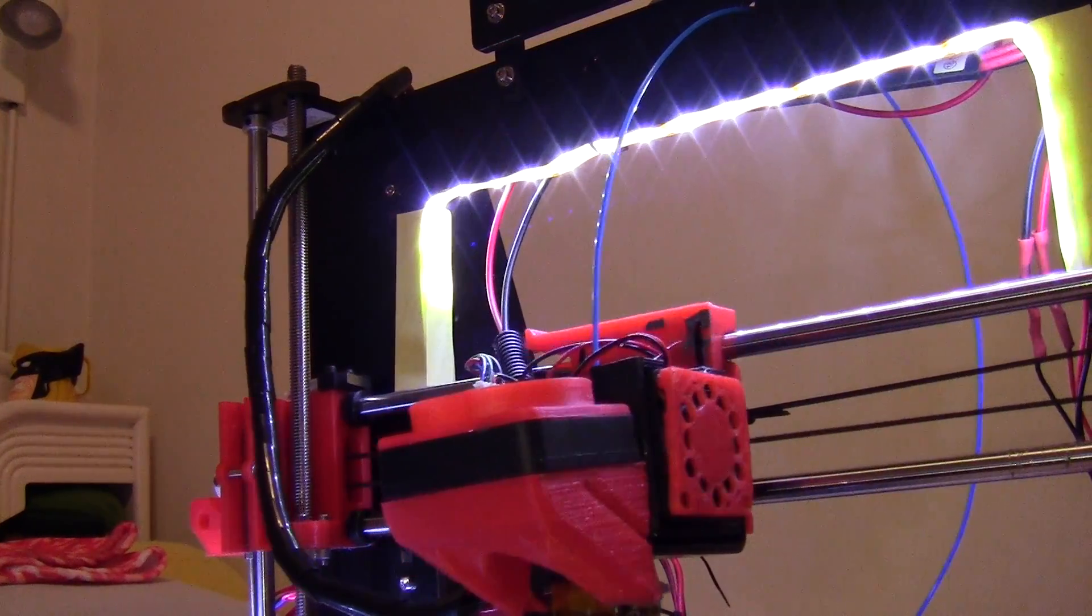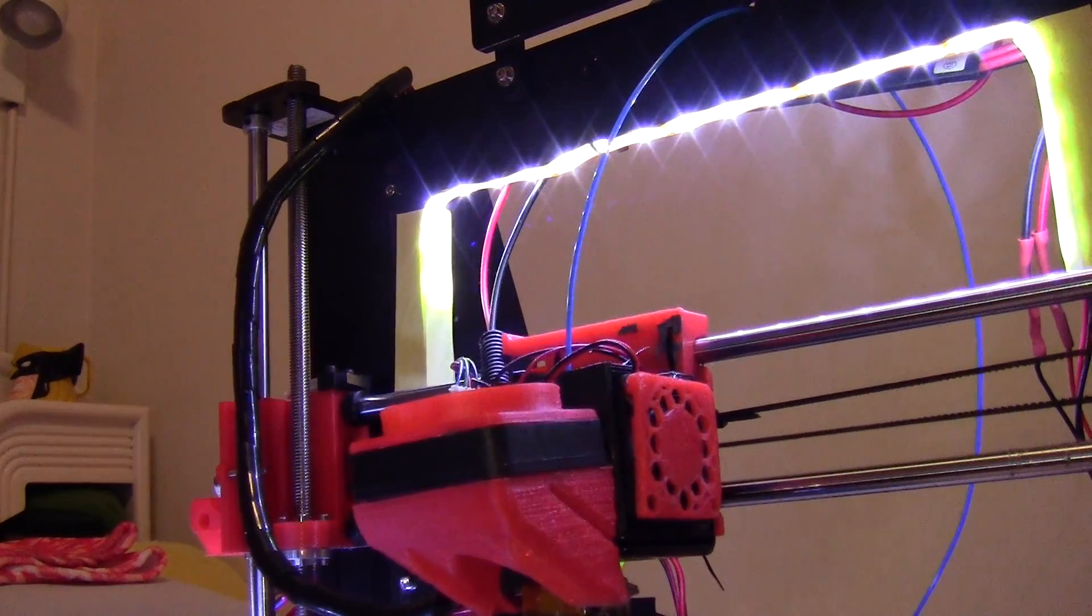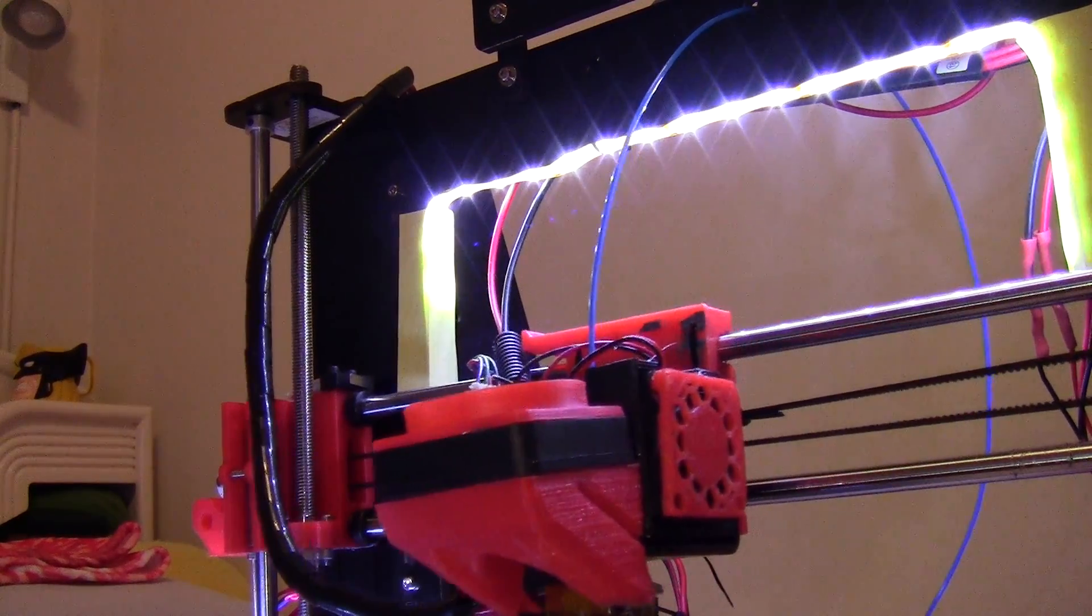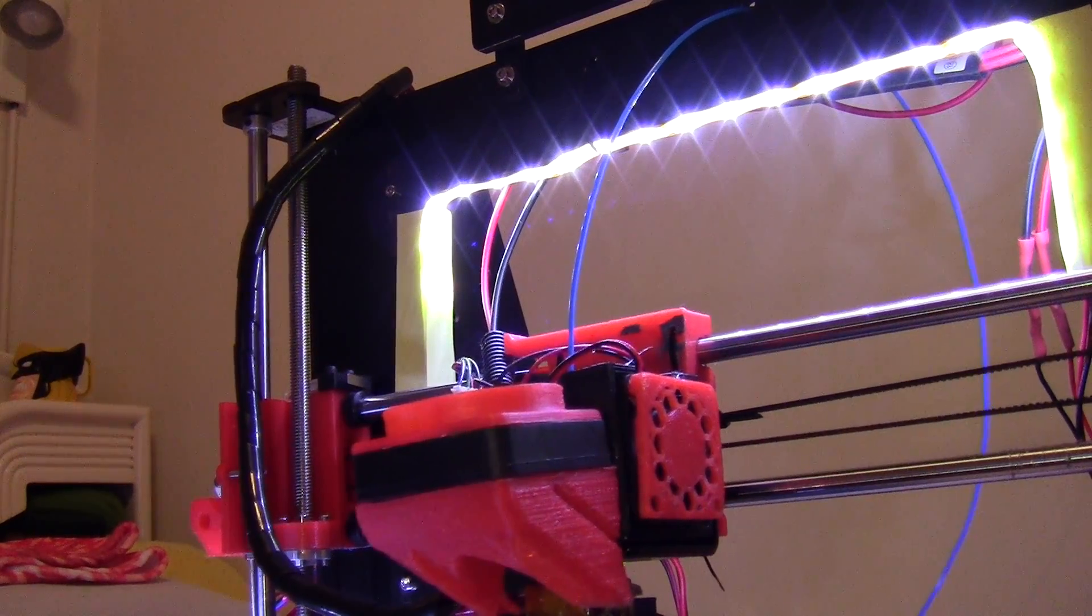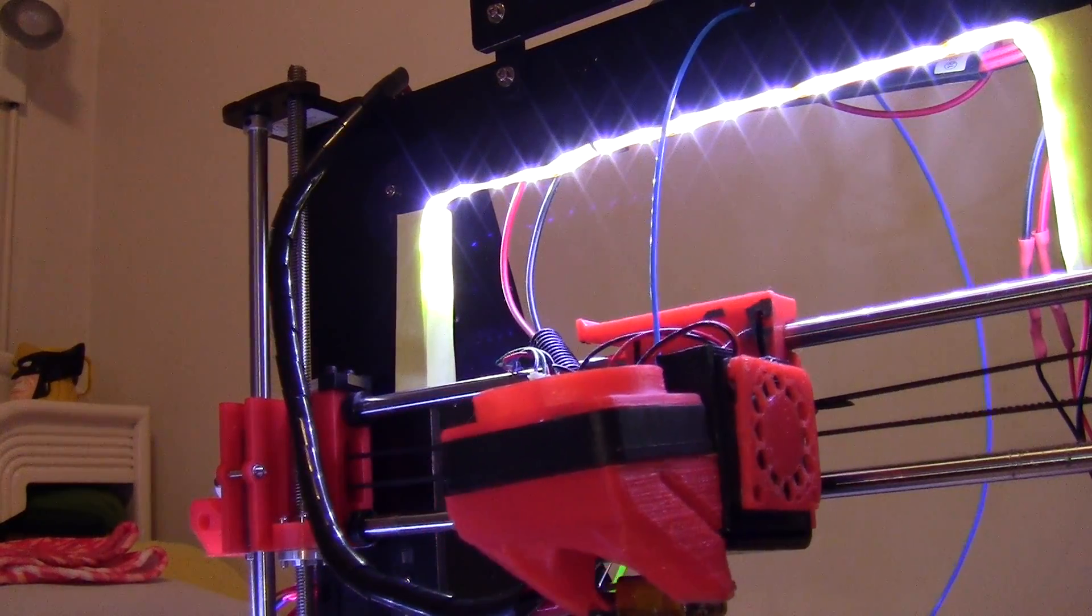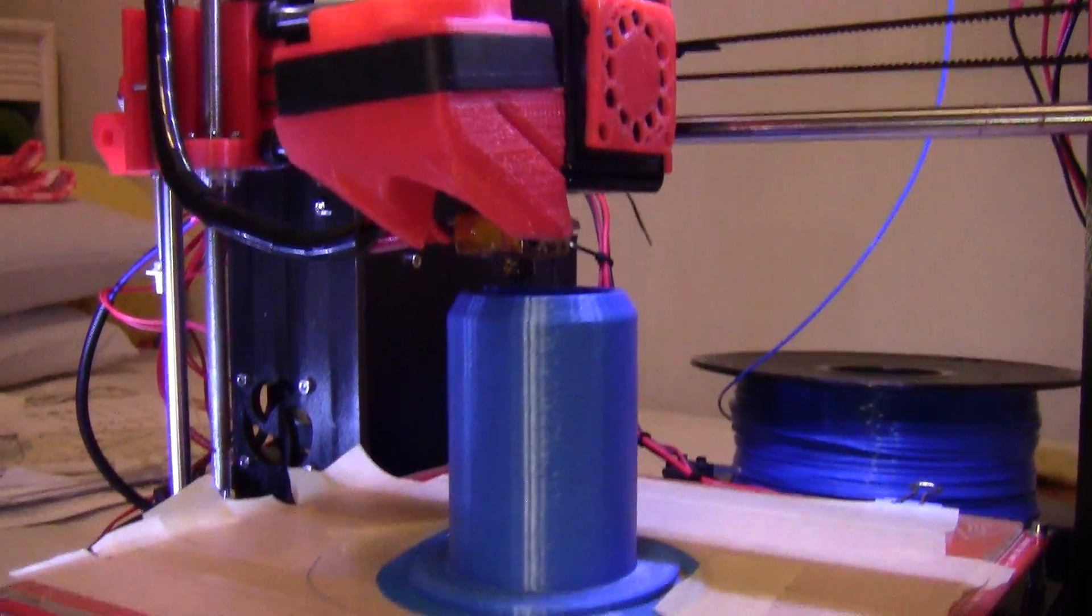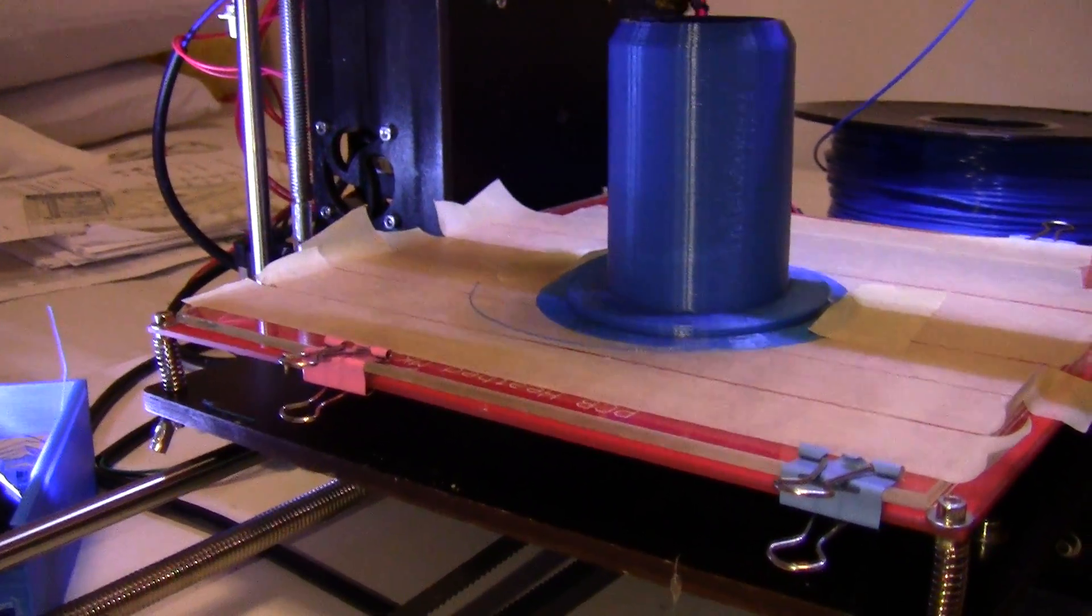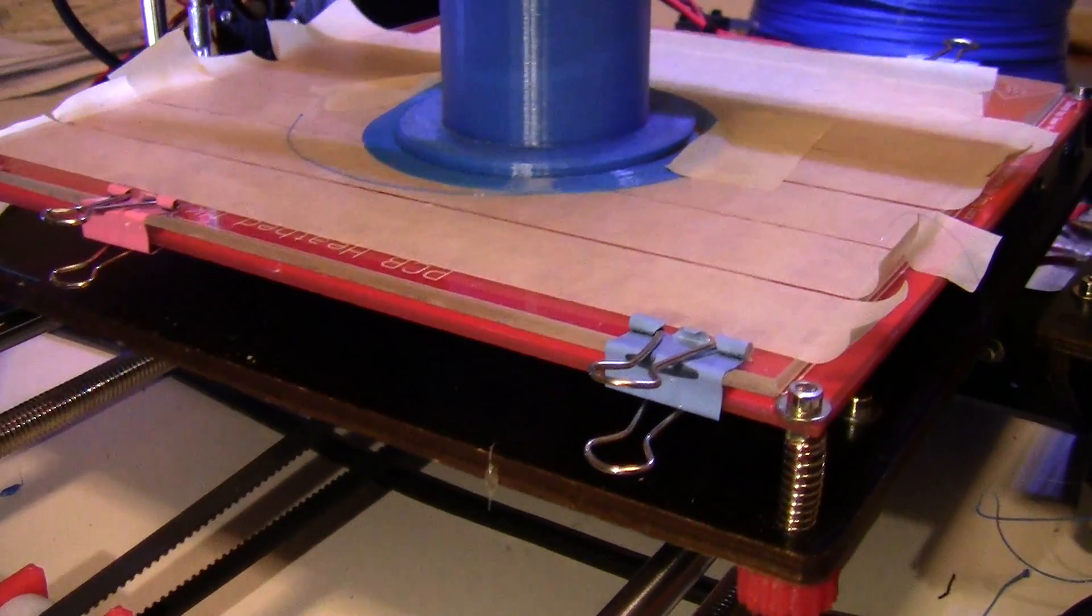All right, this is my Prusa i3 clone, it's branded CTC and I've been thinking of making some improvements to it.